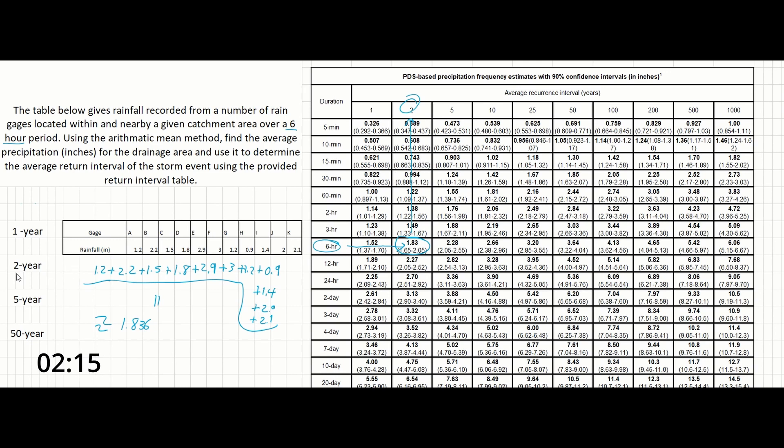So the answer here is that this storm, on average, was a two-year return for the drainage basin. And that's all it takes to solve this problem.